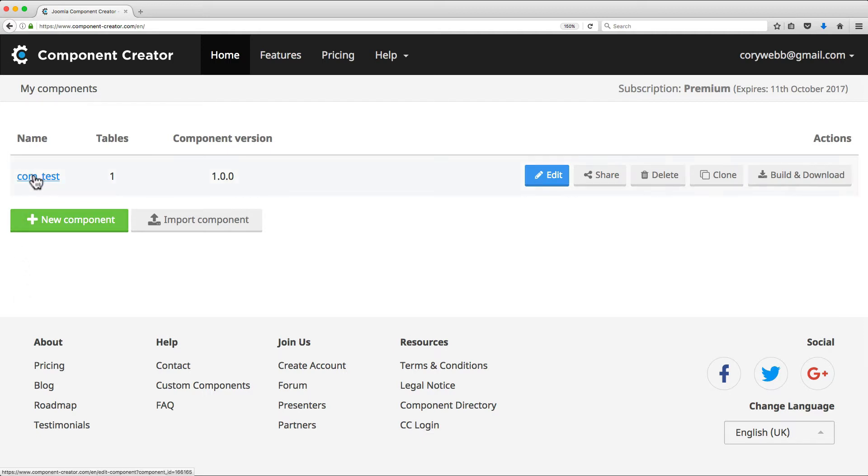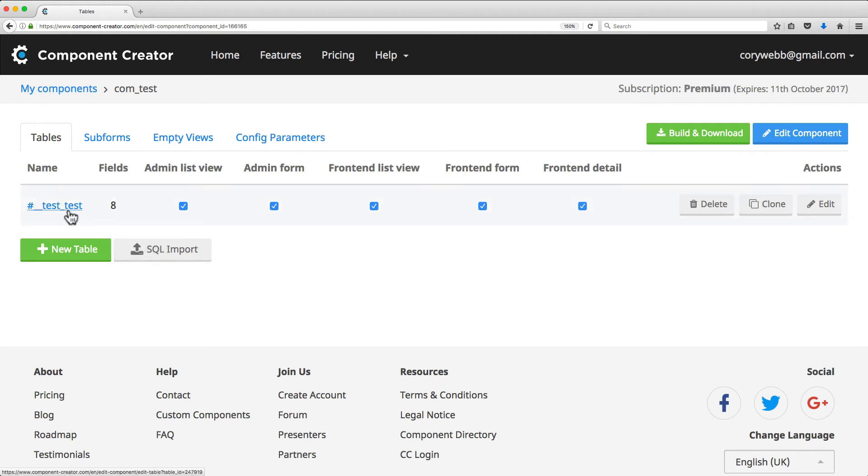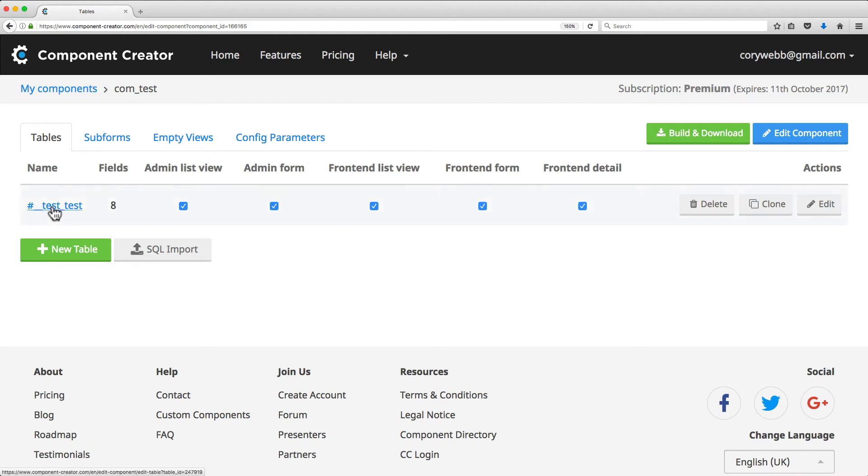So if you click on a component that you've created, it'll take you to a list of the tables that are available for that component. Now, I've already created a table just called test, and so you'll notice it's got underscore test, then underscore test.